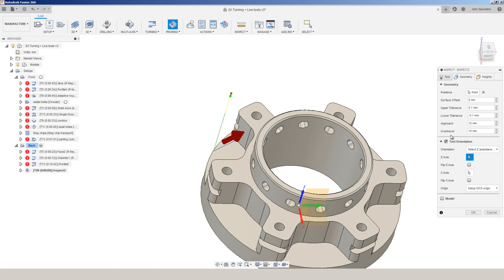Any metrology guru will quickly slap you on the wrists and tell you that you cannot measure a part on the same machine that it was made on. And there is absolutely truth to that. Machines do wear down. They do have error in everything from linear rails to ball screws to Gibbs. And measuring with the same machine it was machined on is a feedback loop that will not give you true metrology level accuracy.